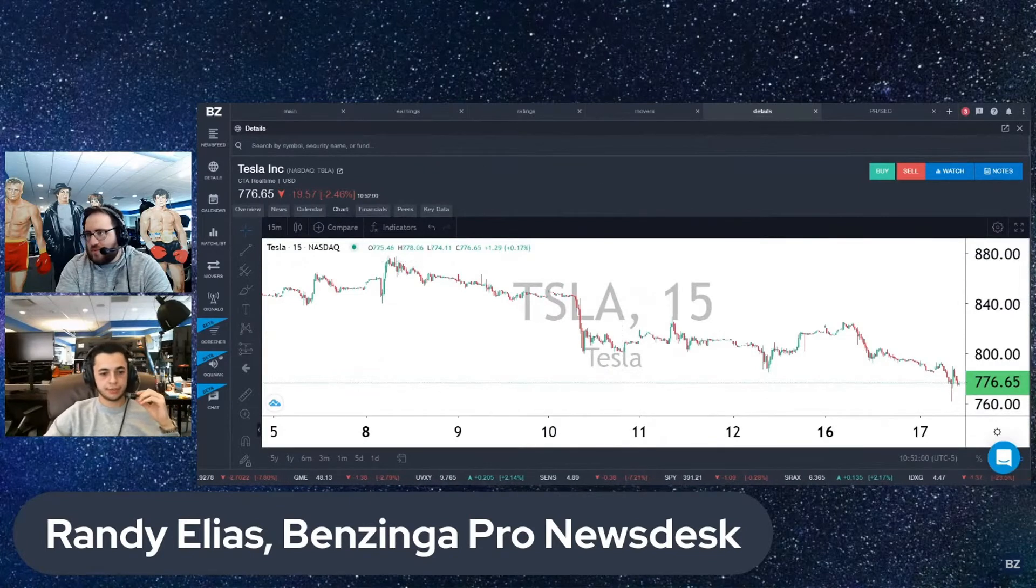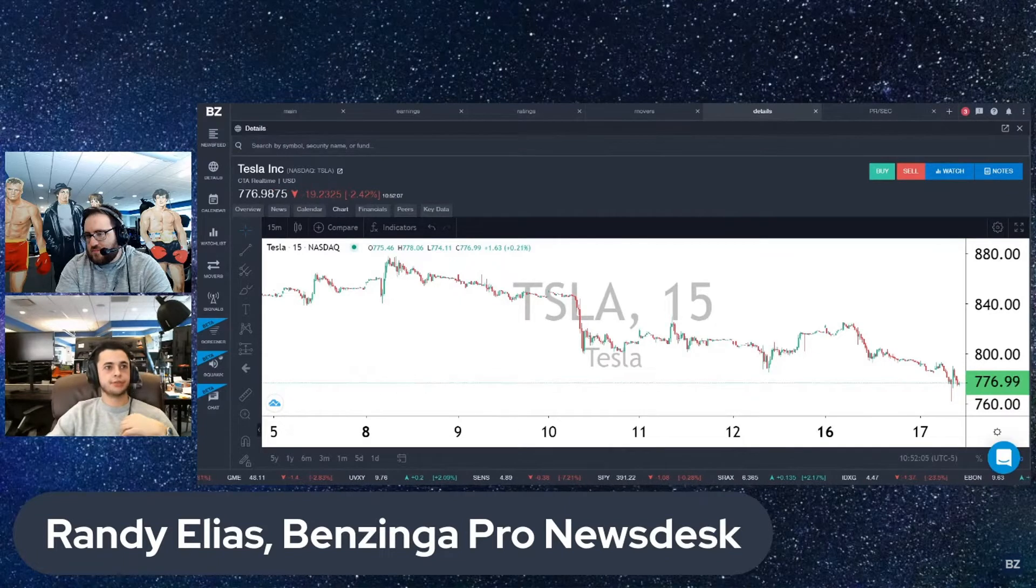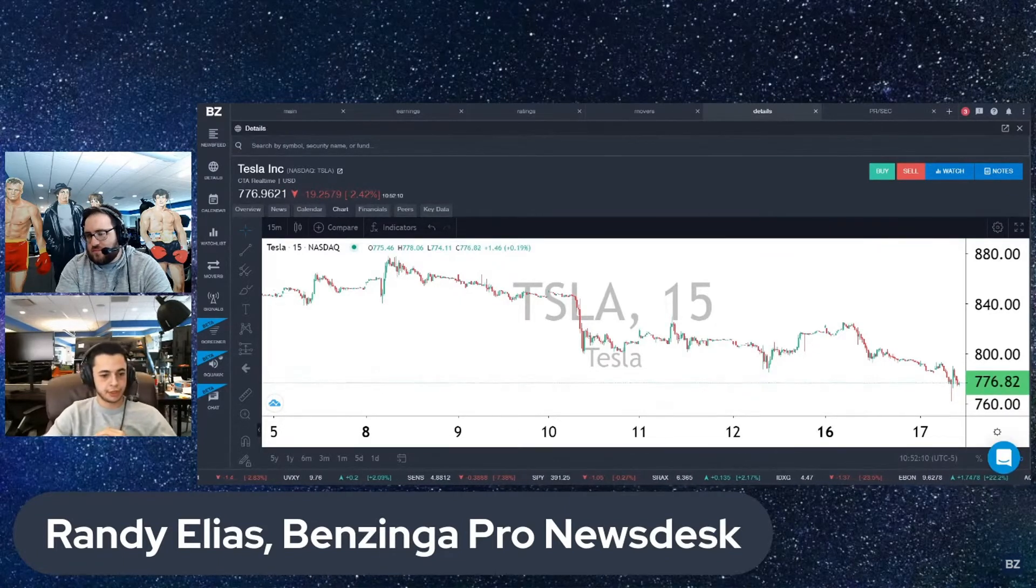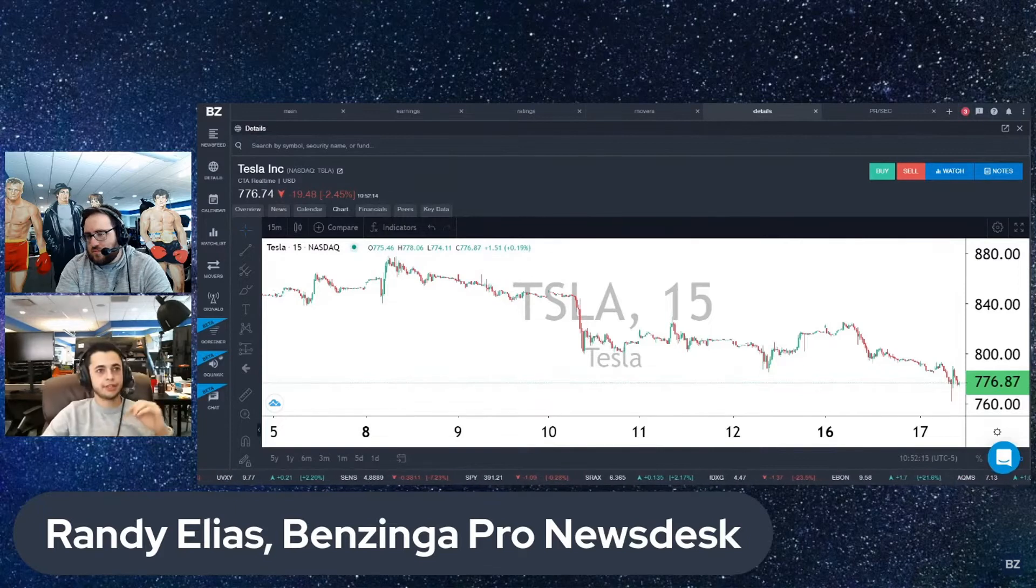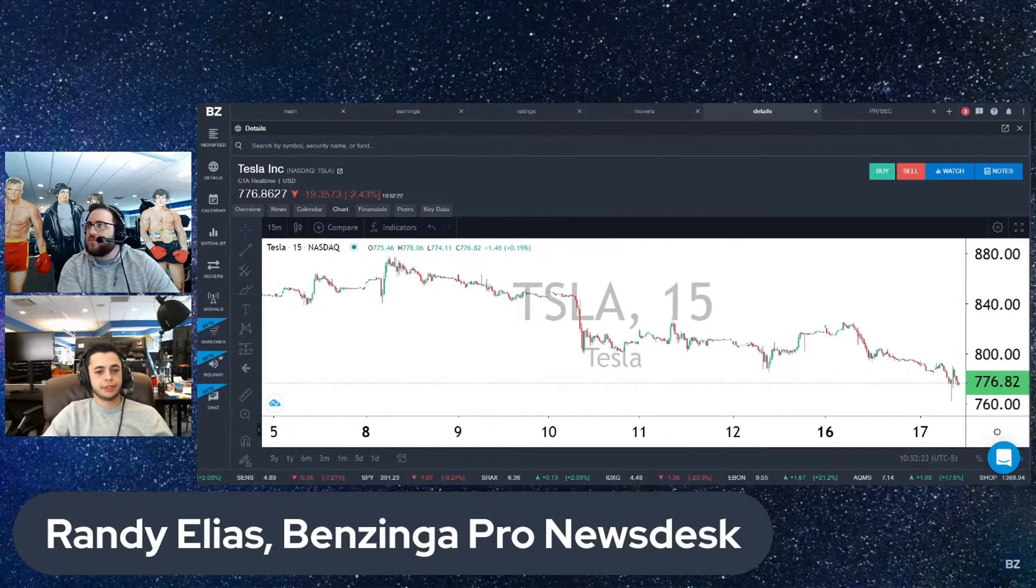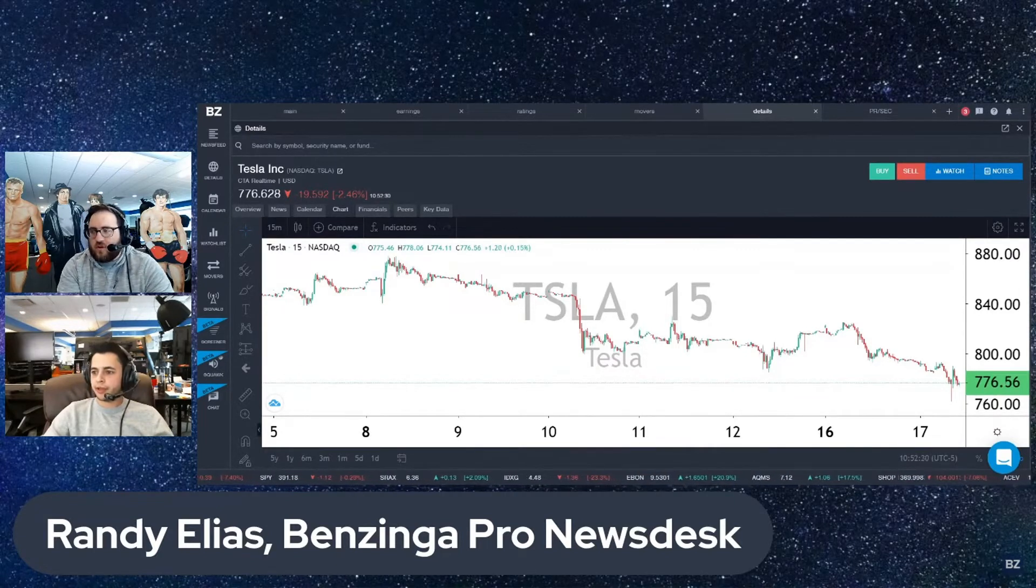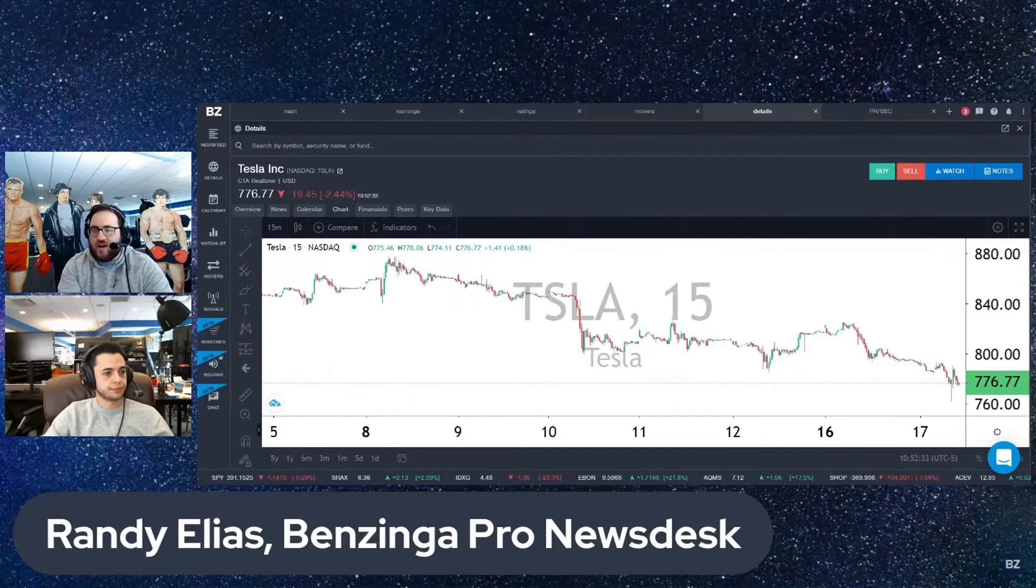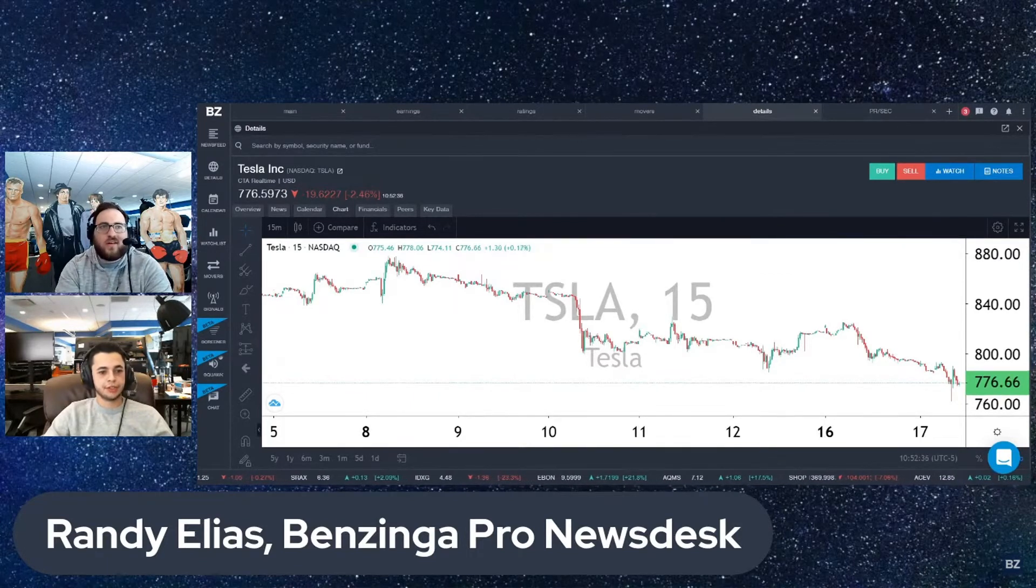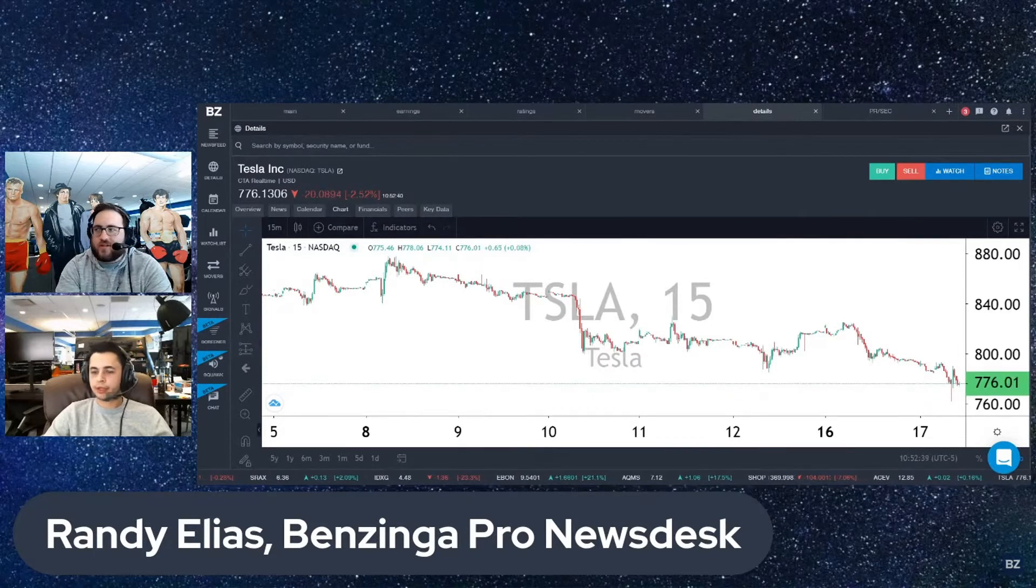So SpaceX raised $850 million in funding last week, which raised their valuation to $74 billion. That seems very interesting to me to keep an eye on Tesla. Just because it's run by Musk, it's going to draw in a lot of investors to Tesla stock. Keep an eye on that chart. Just because it's not so much a Tesla trade as an Elon Musk trade. Just kind of like how he tweets about crypto and people go and buy the crypto.